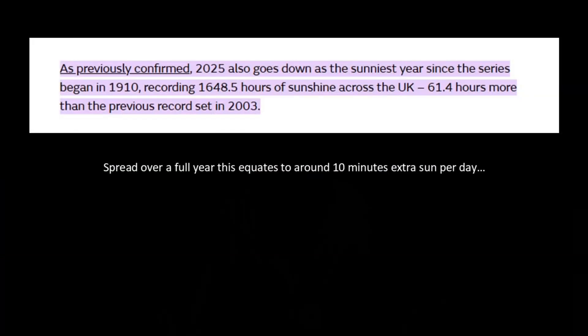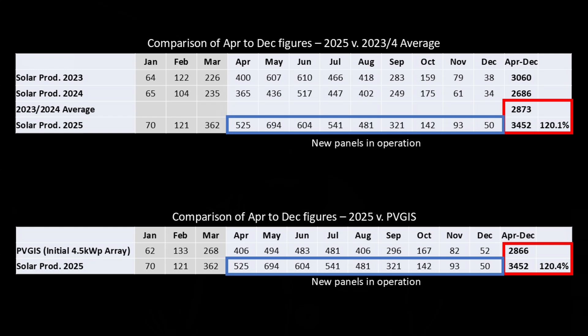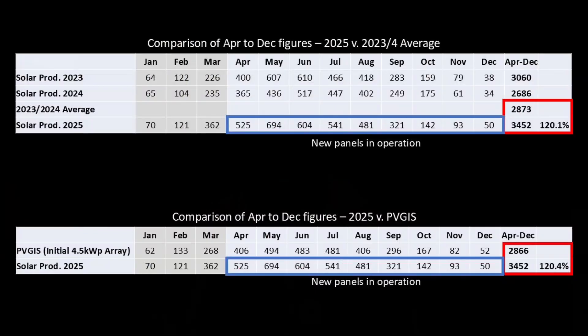But back to that Met Office report — surely the sunniest year record will be skewing the 2025 figures. Well, if you look at it in more detail, they say that 2025 surpassed the previous sunniest year set in 2003 by 61.4 hours. But 61.4 hours out of an overall total of 1,648 hours is less than four percent. The final comparison is between the 2025 figures and the PVGIS projection itself. For April through December, PVGIS says I should expect to generate 2,866 kWh from my original 12 JNCO panels. With a comparable total of 3,452 kWh in 2025, that suggests a 20.4% increase as a result of adding the two extra panels.